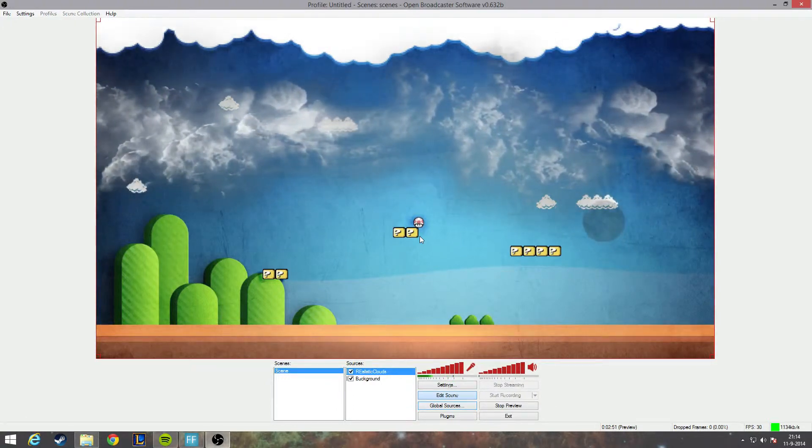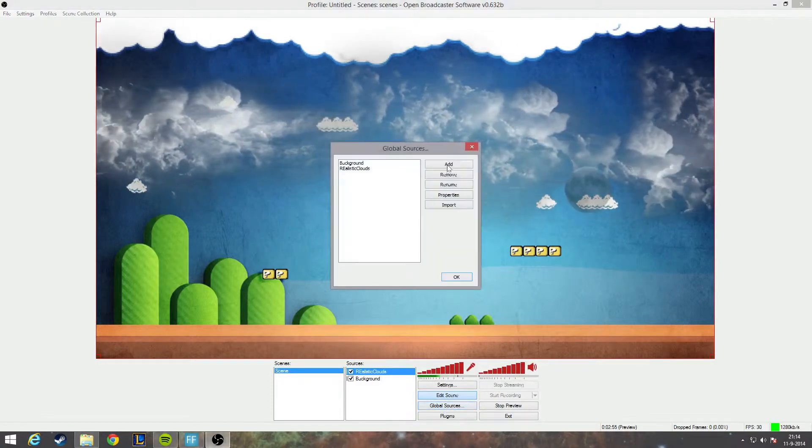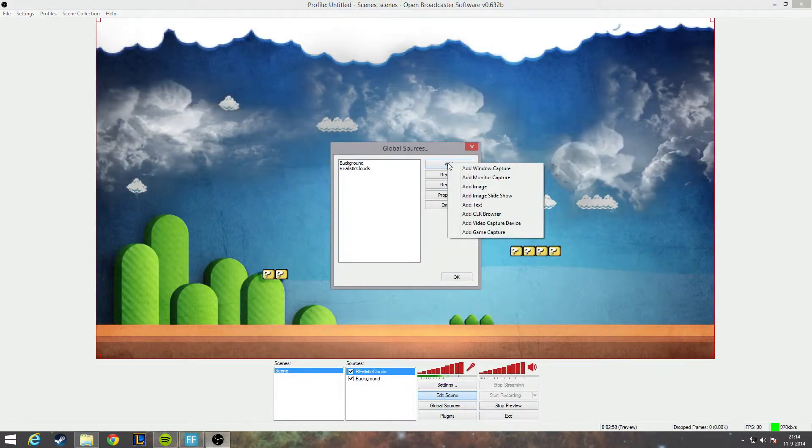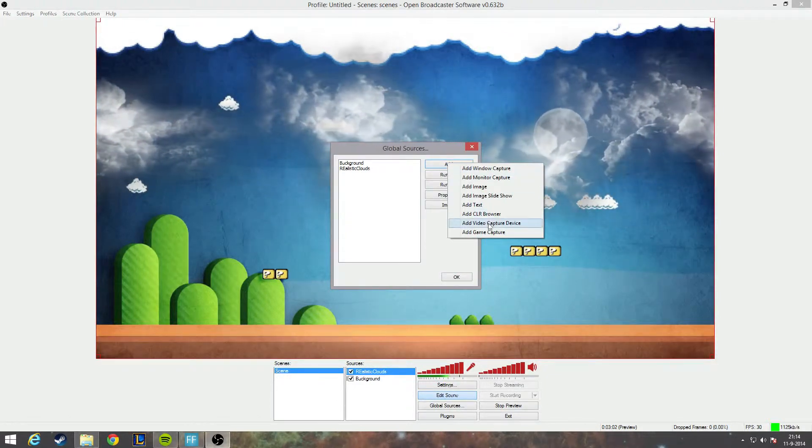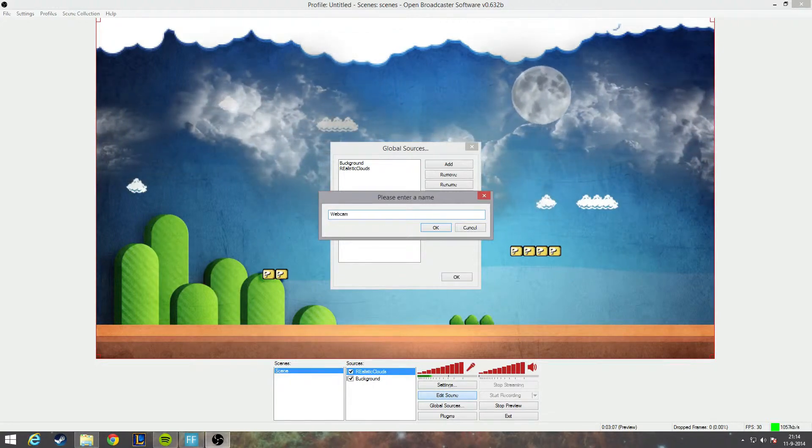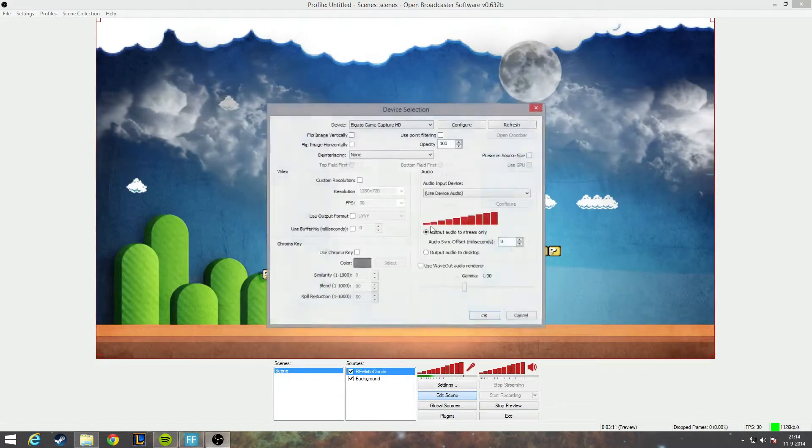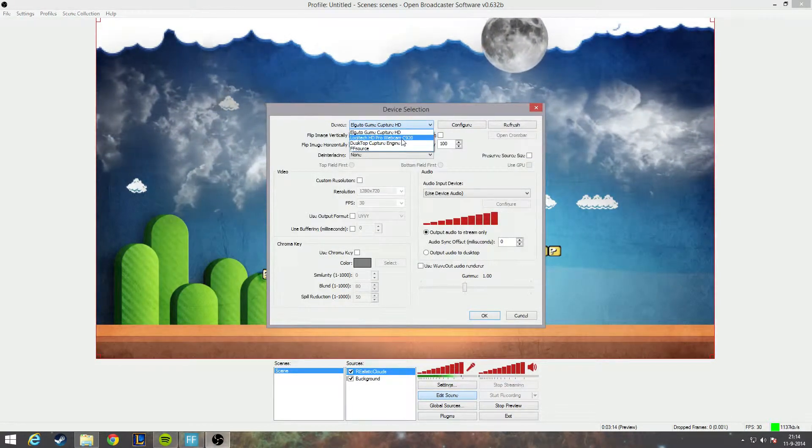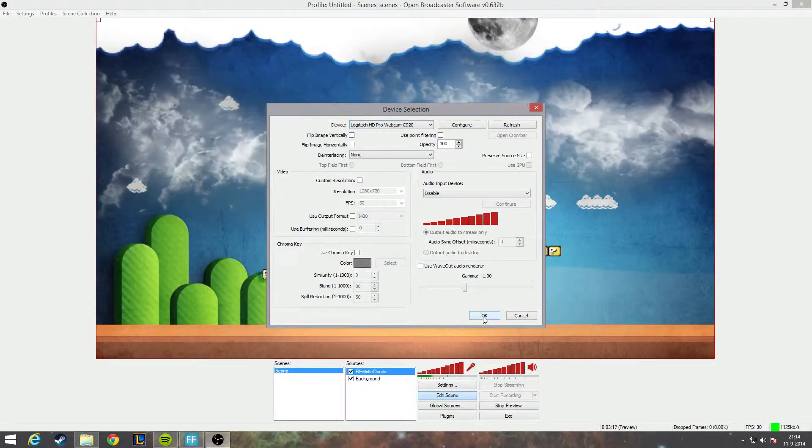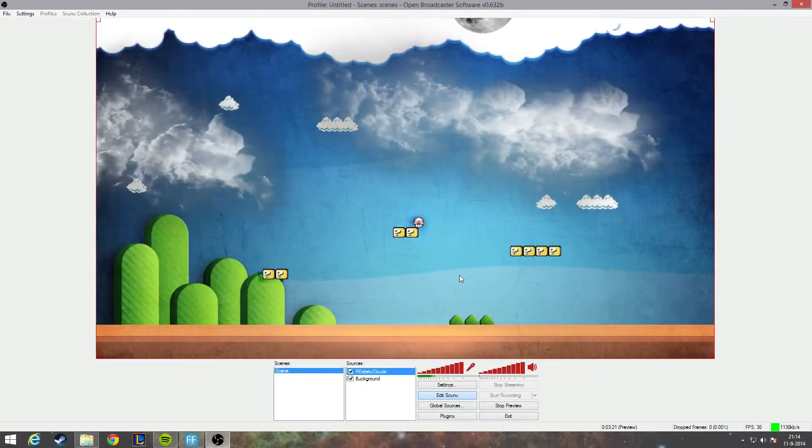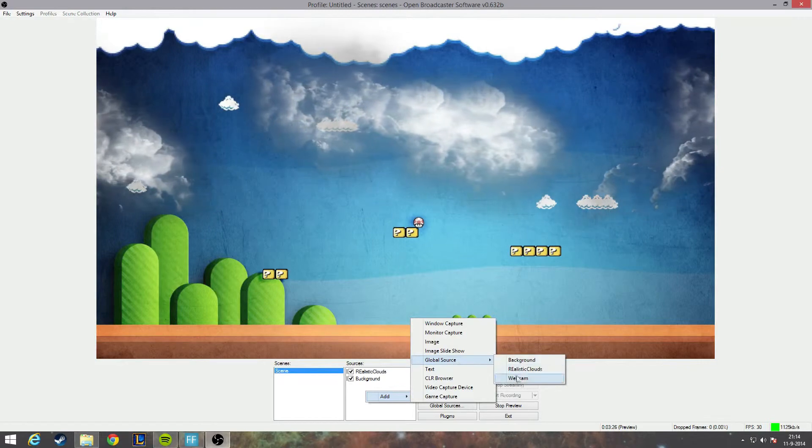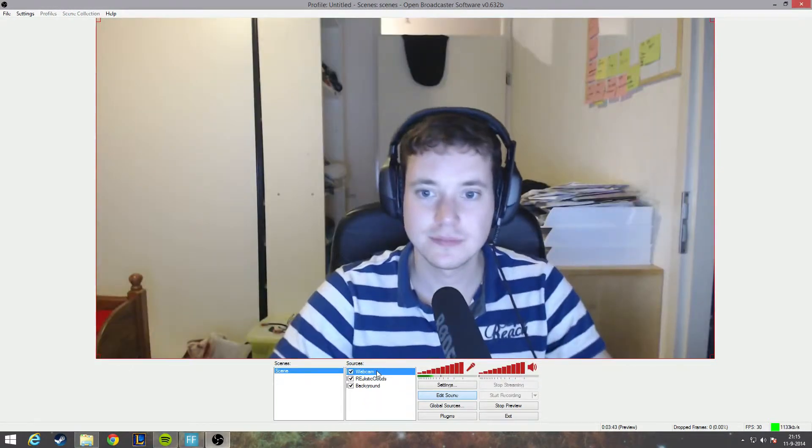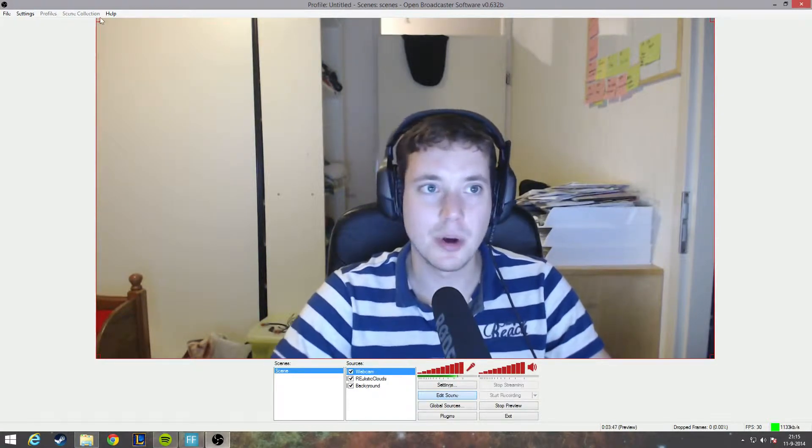First of all, we're going to add a global source, add, and this time we are going to choose my webcam. And in order to get my webcam I need the video capture device. I'll call it webcam, and then we'll select my Logitech HD Pro webcam and just hit okay. And I will right click in the sources, add global sources, and then webcam and hit okay.